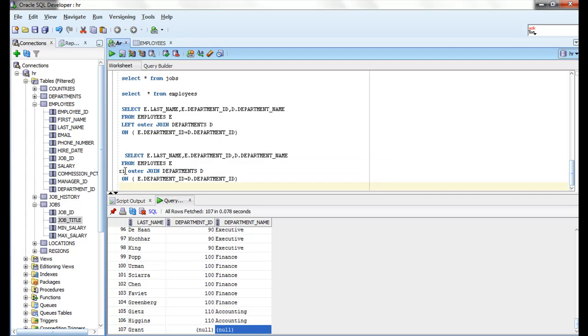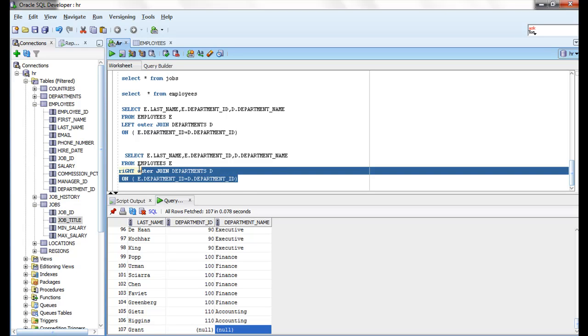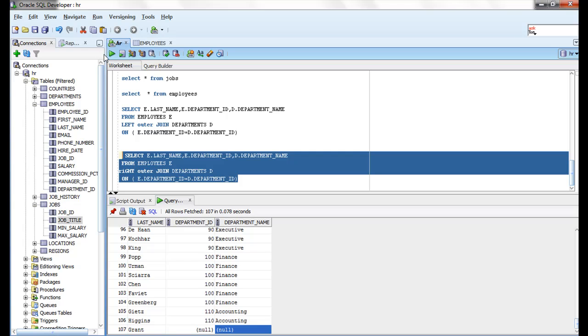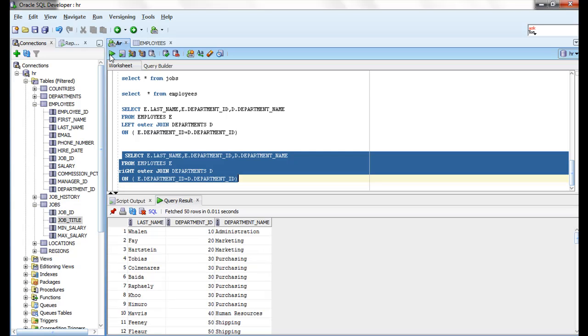Now I am going to use RIGHT OUTER JOIN. So I am running this query now. You will get all the records now.